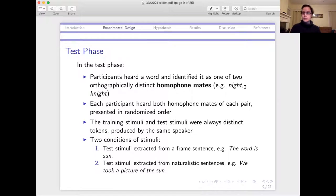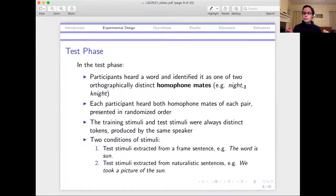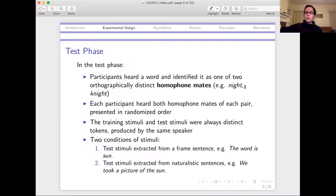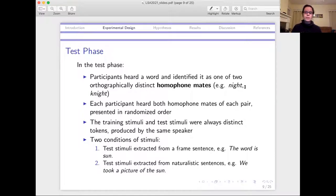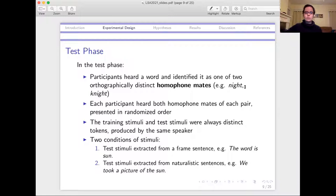There were two conditions for the stimuli based on the sentences they were originally produced in. They were always presented in isolation, just the target word, but came from two different types of sentences. The first type was a same frame sentence like 'The word is sun.' The other type was naturalistic sentences of similar length with the target word sentence-final, like 'We took a picture of the sun.' This was because previous work finding differences in the production of homophone mates found it's sensitive to context — meaningful naturalistic sentences are most likely to show differences, whereas frame sentences where you're not really using the word's meaning sometimes don't exhibit differences.